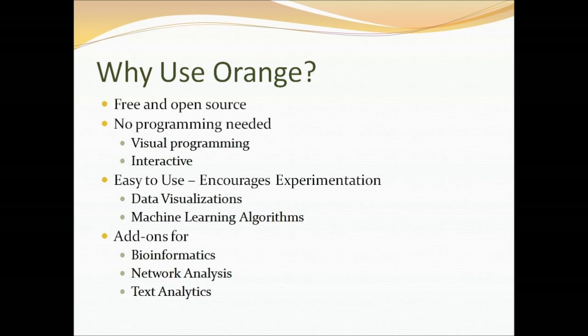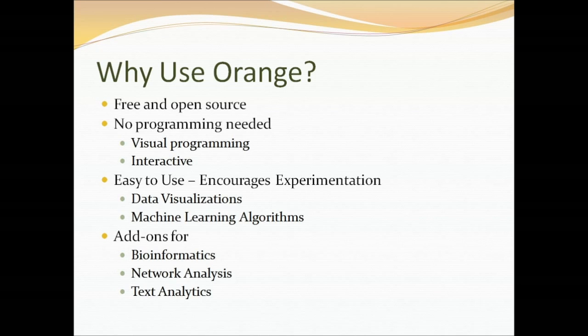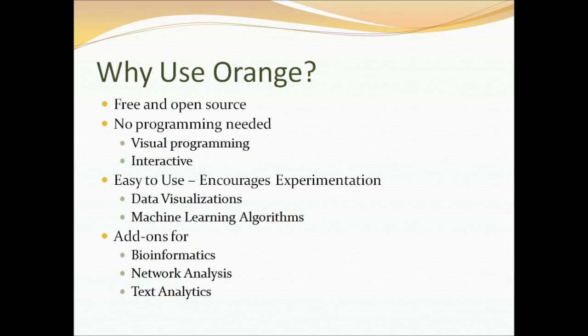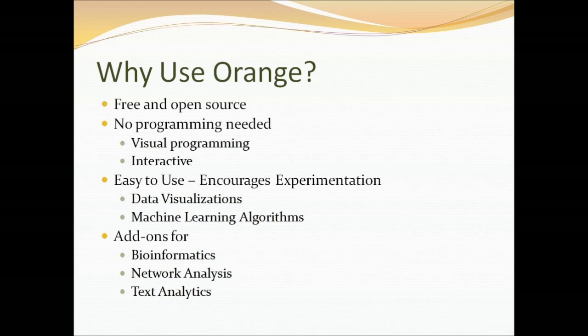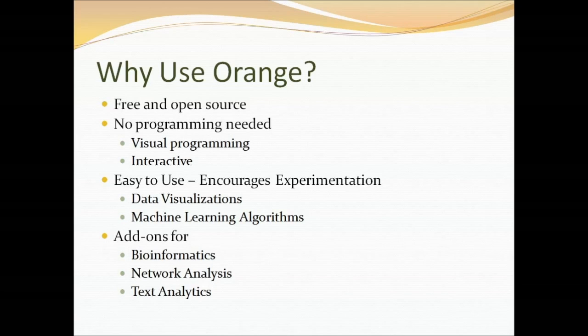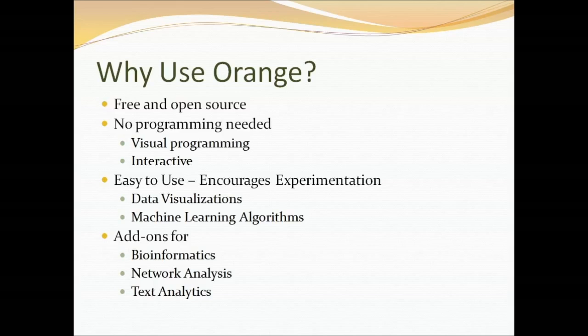So why use Orange? Orange is free and open source and no programming is needed. Although if you really want to write software, Python code, you can. It's a visual programming environment. It's interactive and it's easy to try new experiments, experiment with new visualizations and machine learning algorithms. There are add-ons for bioinformatics, network analysis such as social network analysis, and text processing.